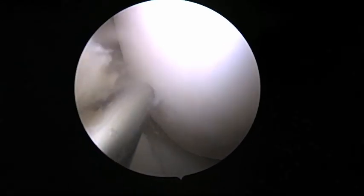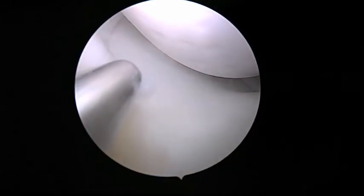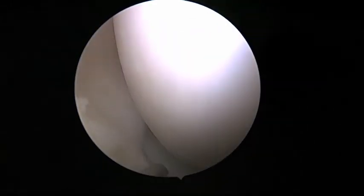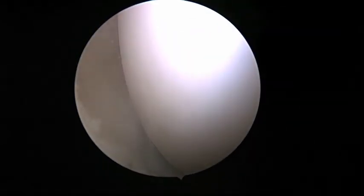The trocar is used to palpate the surface cartilage overlying the osteochondral defect as it corresponds to the area depicted on the MRI.